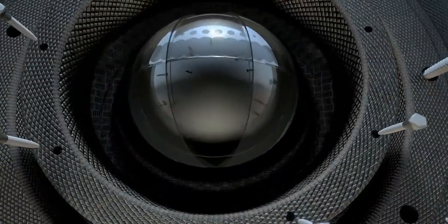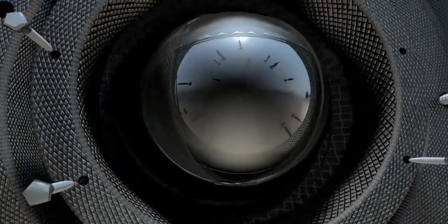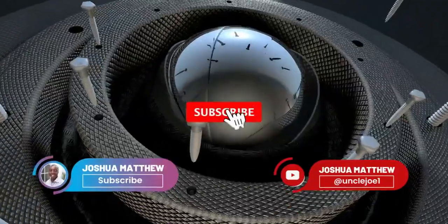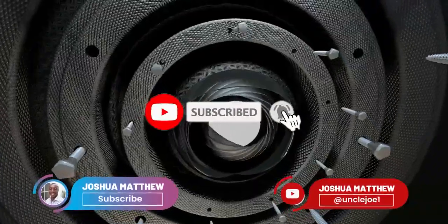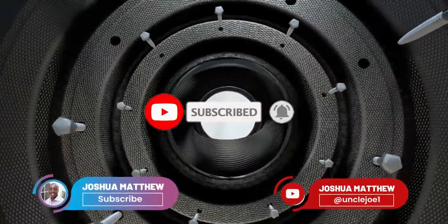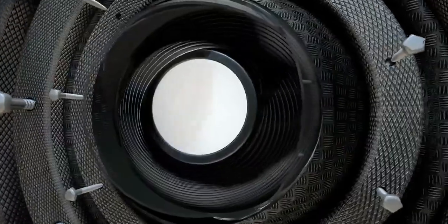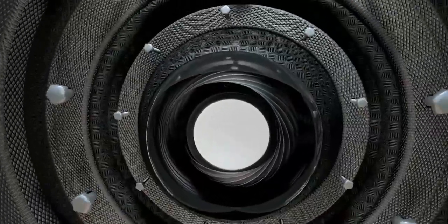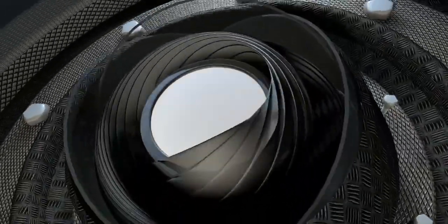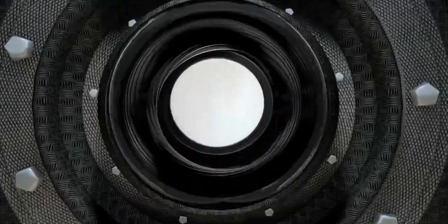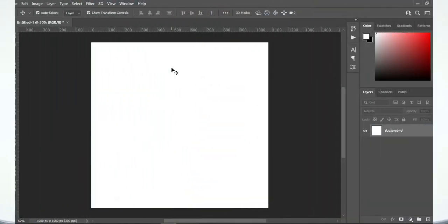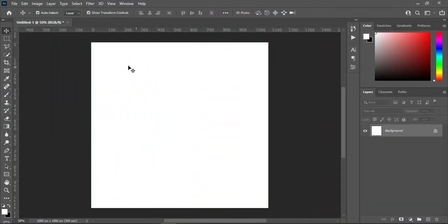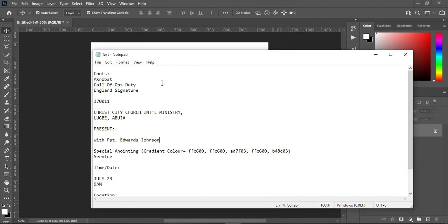Hello guys, welcome back to my channel. If you are old, thanks, and if you are new here, please kindly subscribe and turn on the notification bell so that you get notified anytime I upload a new video. Today I'm going to show you how to design a church flyer using Adobe Photoshop. I'm using 1080 by 1080 for social media posts, so let's get started.